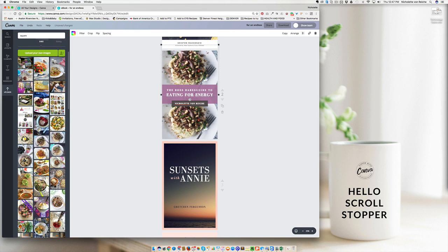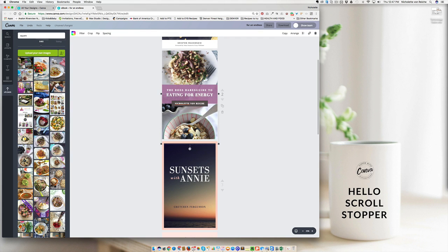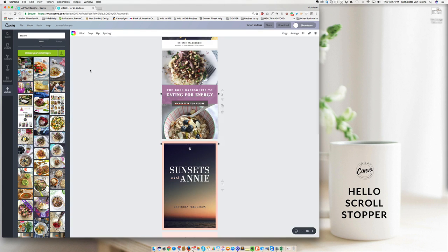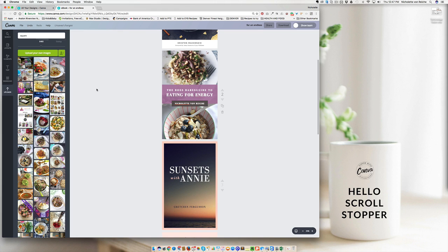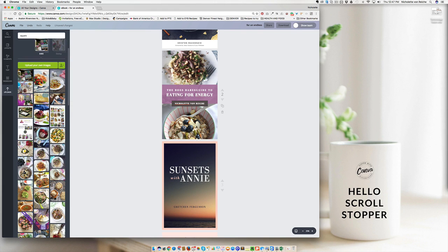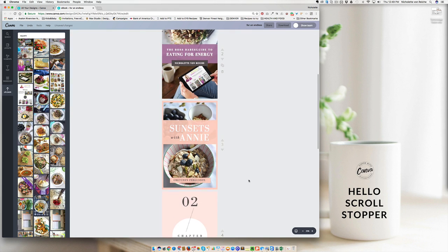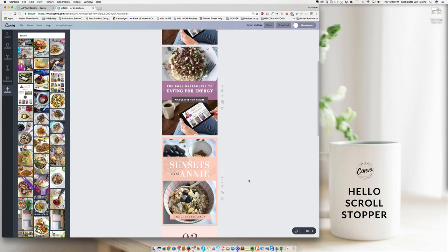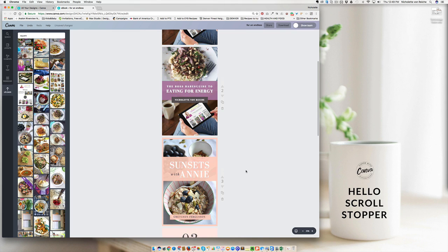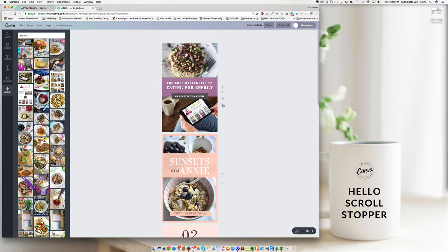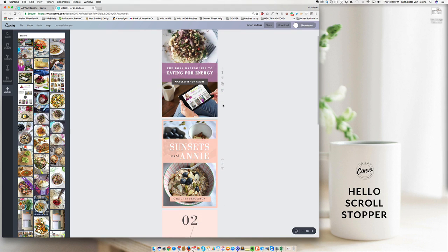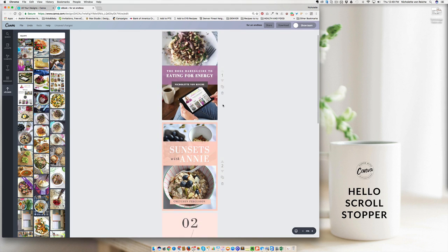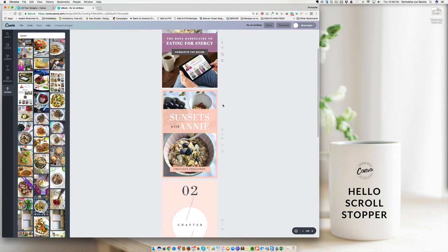Instead of one image, you can choose to have two. And you can also choose to maybe bring in an image of yourself. Okay, so there's two really quick cover ideas. Try not to spend too much time on this because the most important part is just getting the content out and then styling it up later.